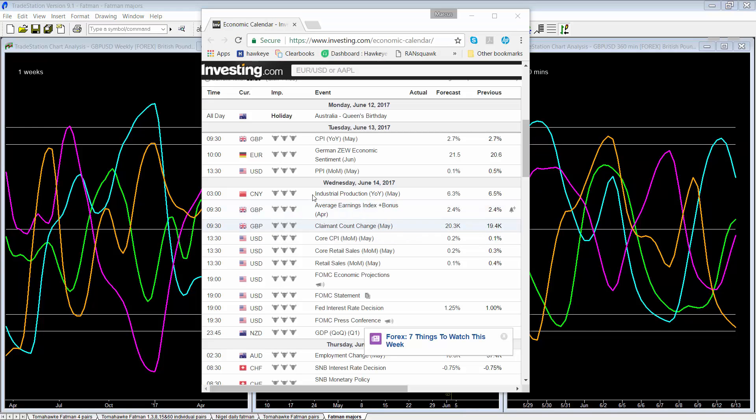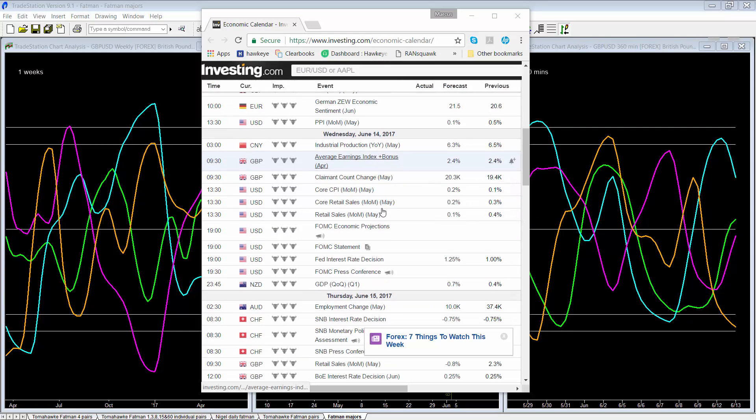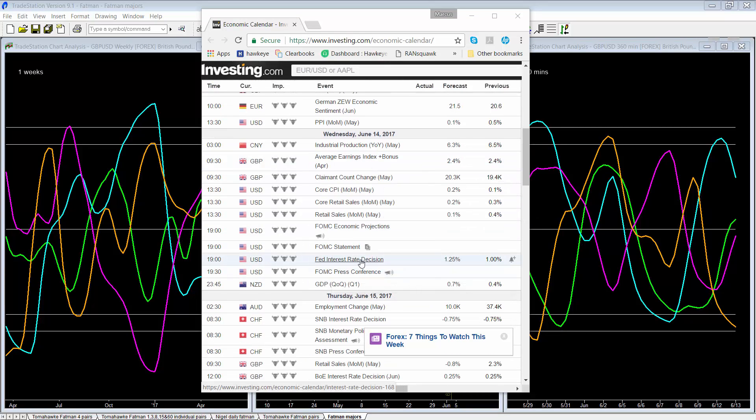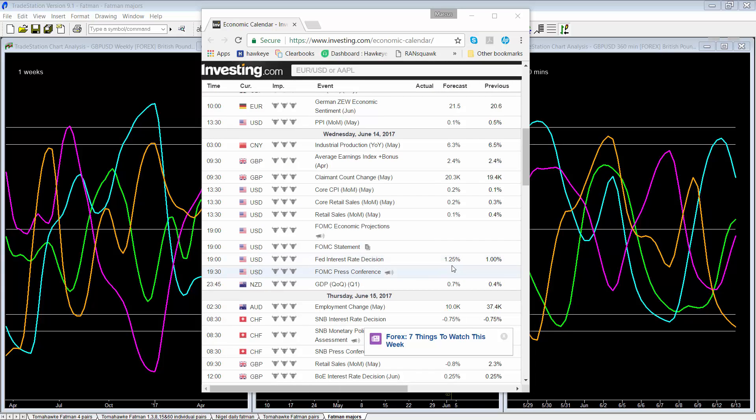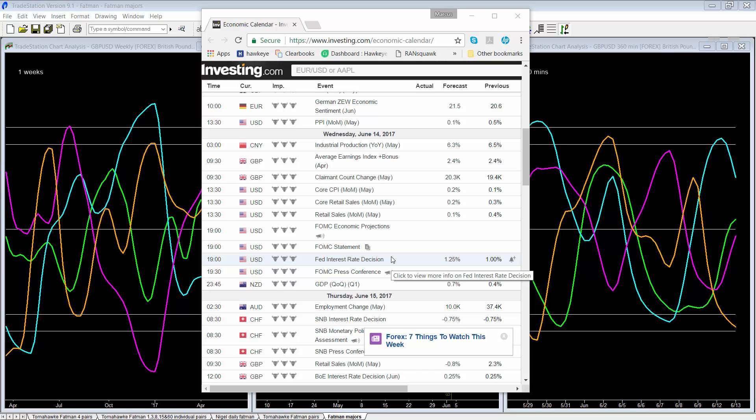Okay, so if we look at tier one news coming out this week, we can see the big news item here is the FOMC rate decision on Wednesday evening UK time. And you can see here we're expected to raise the interest rate from one to one point two five percent. And if we do that, then there should be some strength coming into this US dollar.